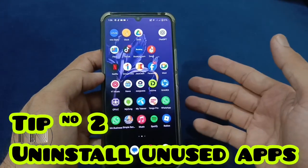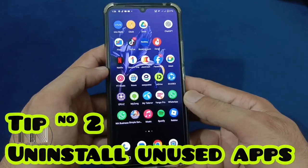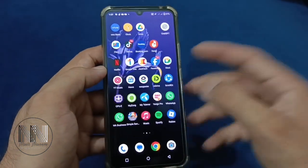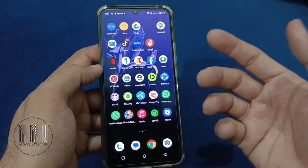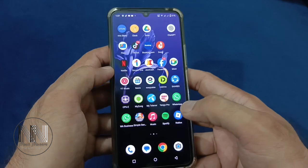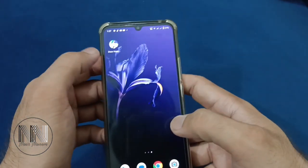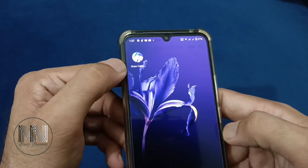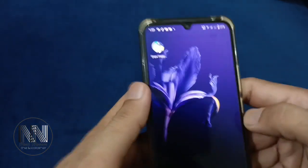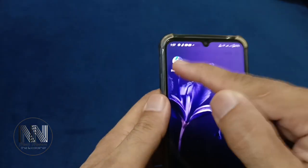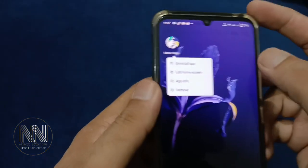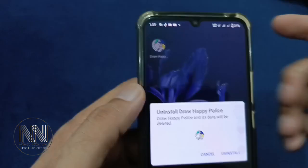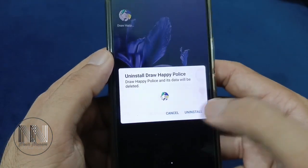Tip number 2: Uninstall the bloatware or unused applications, because these applications take over unnecessary space of the RAM and storage. For example, this is an unused or bloatware application. Press and hold, then the option uninstall app. Click uninstall.